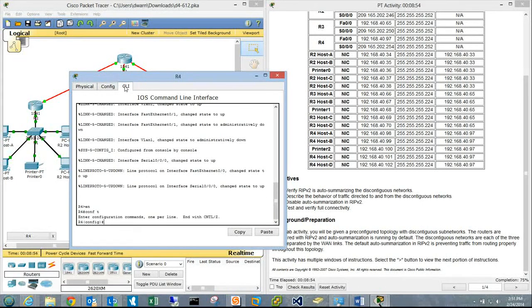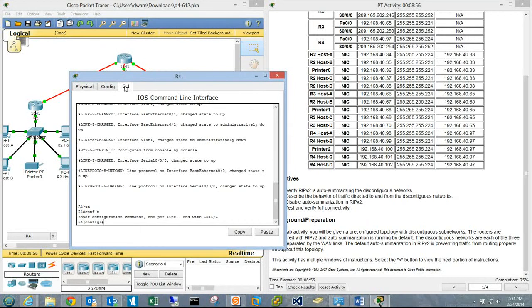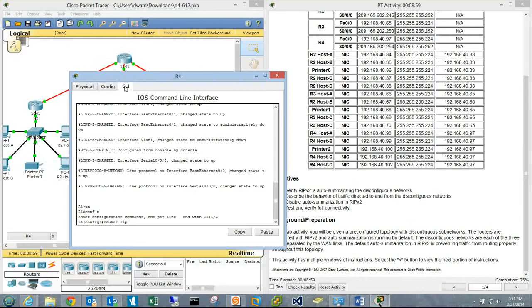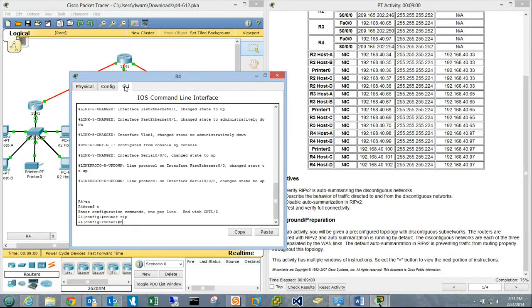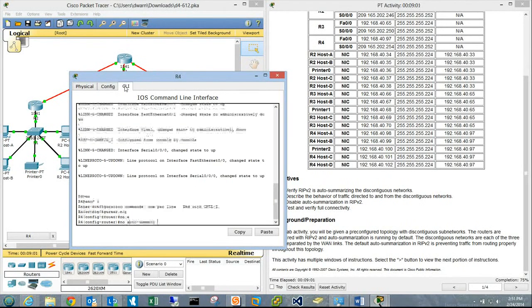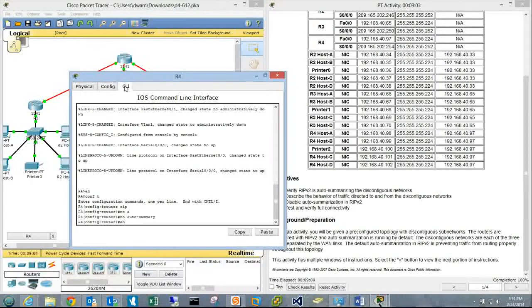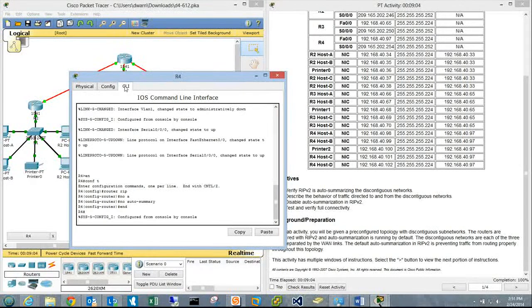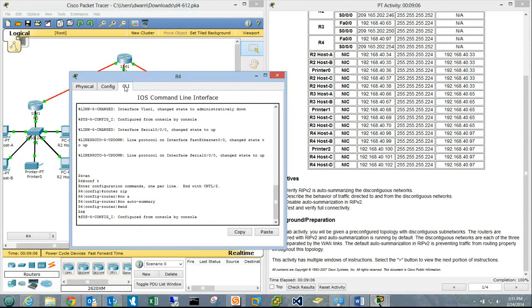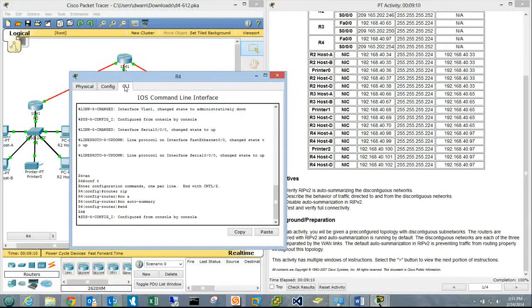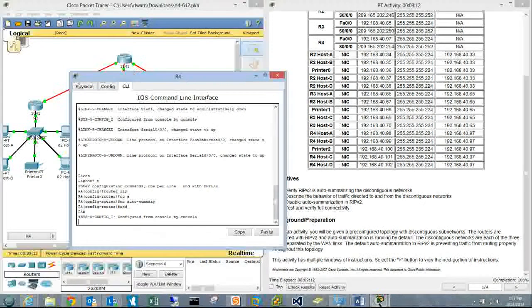On Router 4: enable, conf t, router rip, no auto-summary. Okay, we now have 100% completion. Let's test by pinging something on a different subnet.